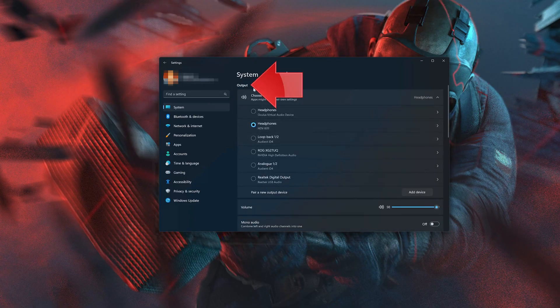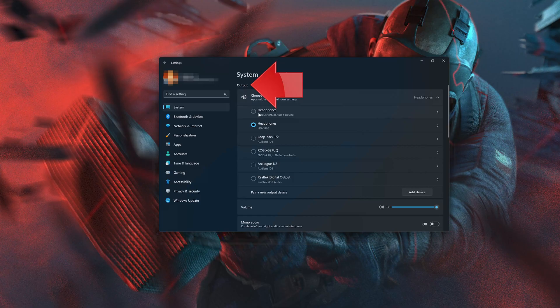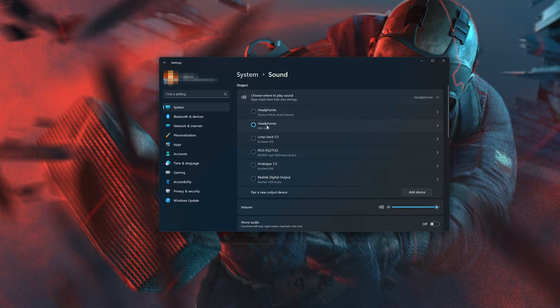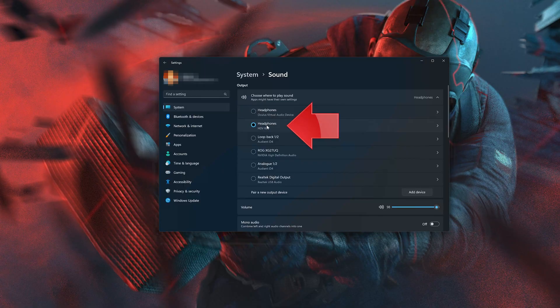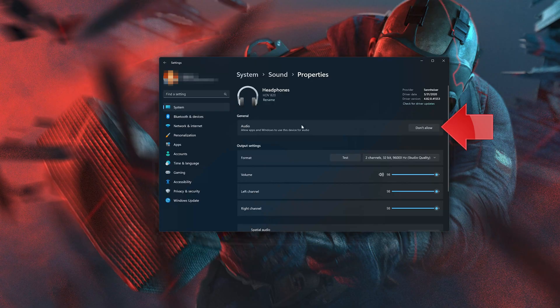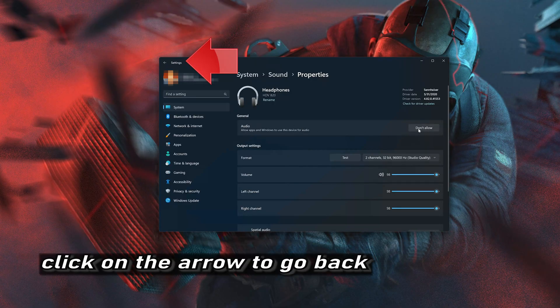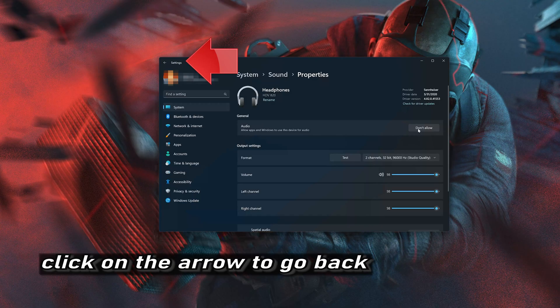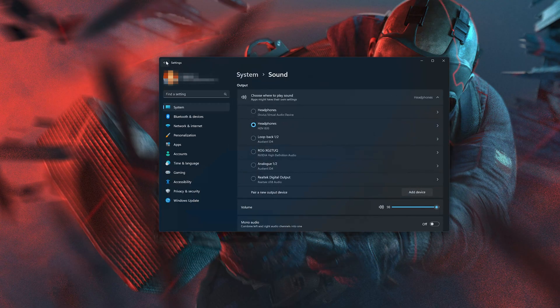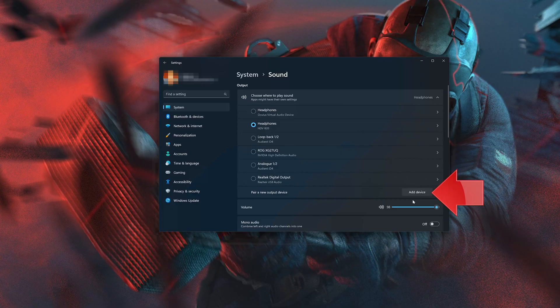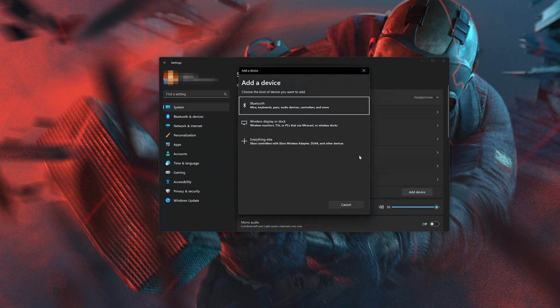Locate the Output section. Here you can select your default audio device. You can also double-click your audio device to check if it is enabled and allowed to work. You can also click on Add Devices if your audio device is not listed.